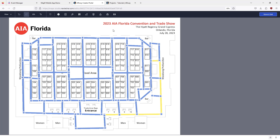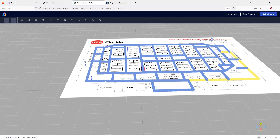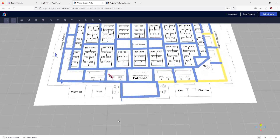Once you're finished annotating the floor plans with paths, click finish editing and save and exit. Now you're ready to add content to your map.